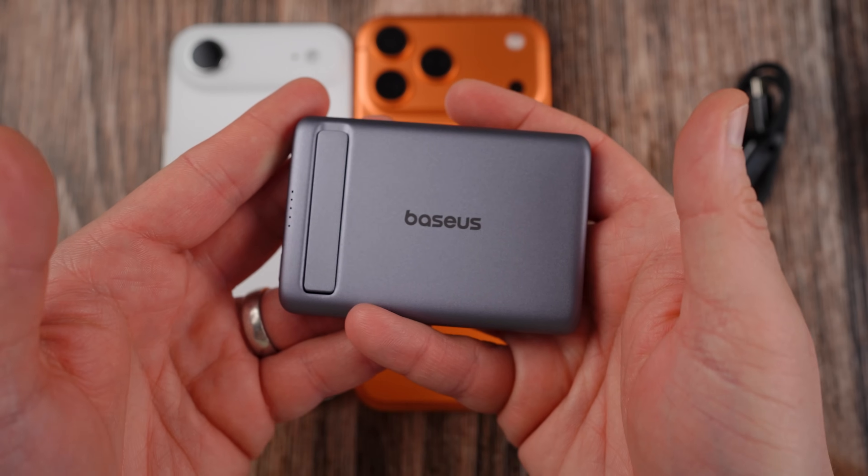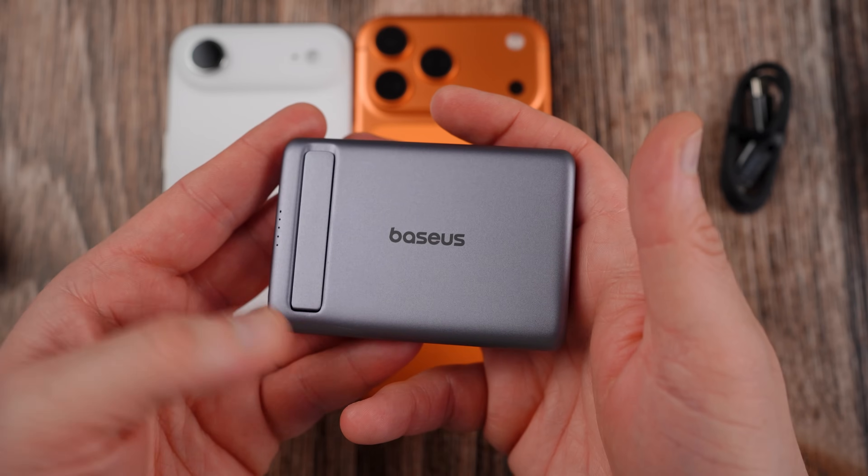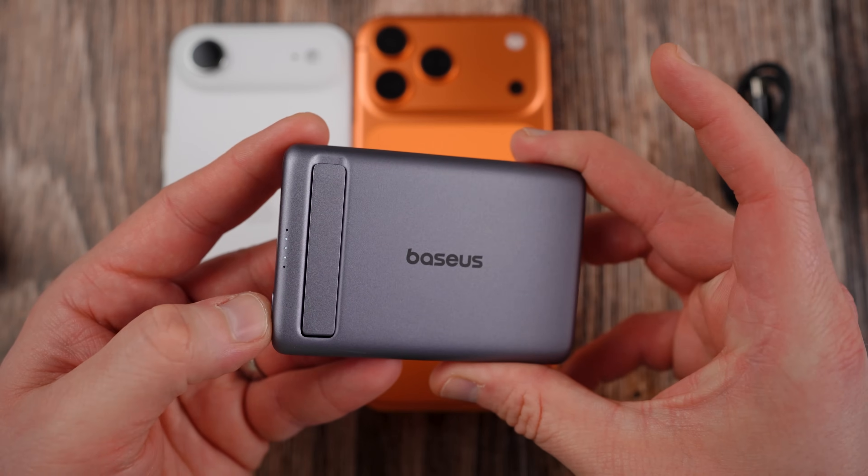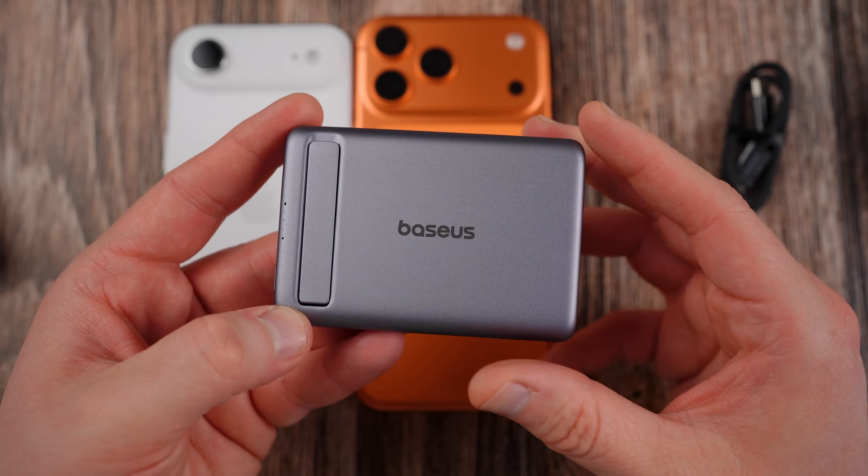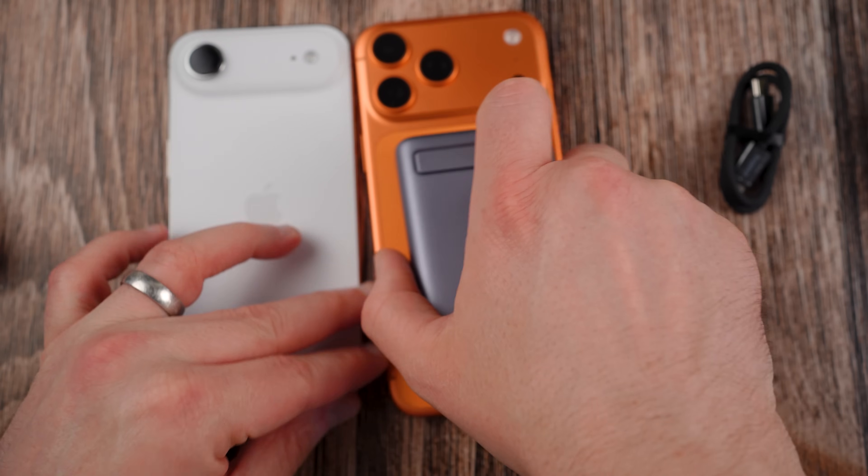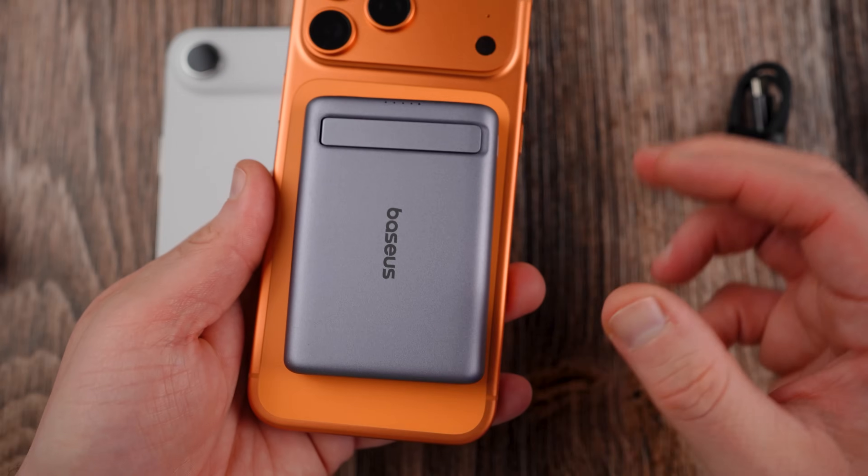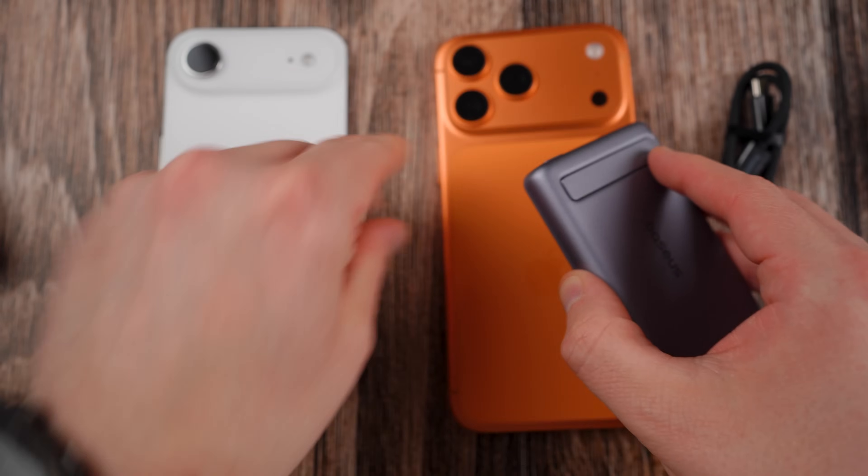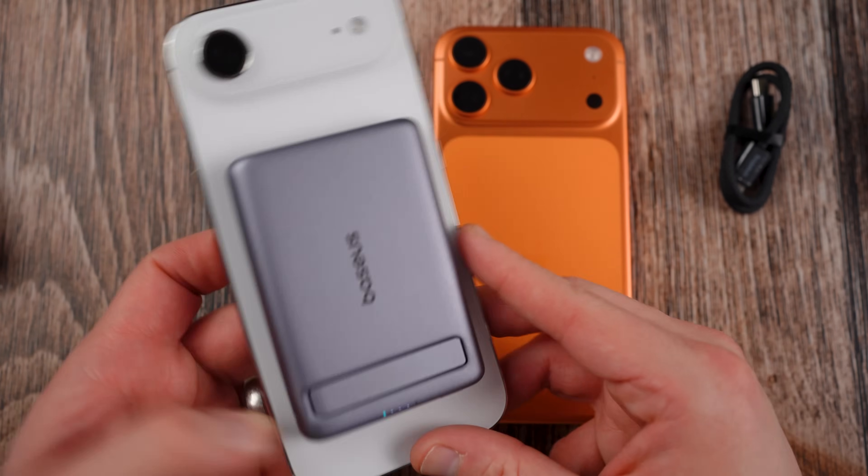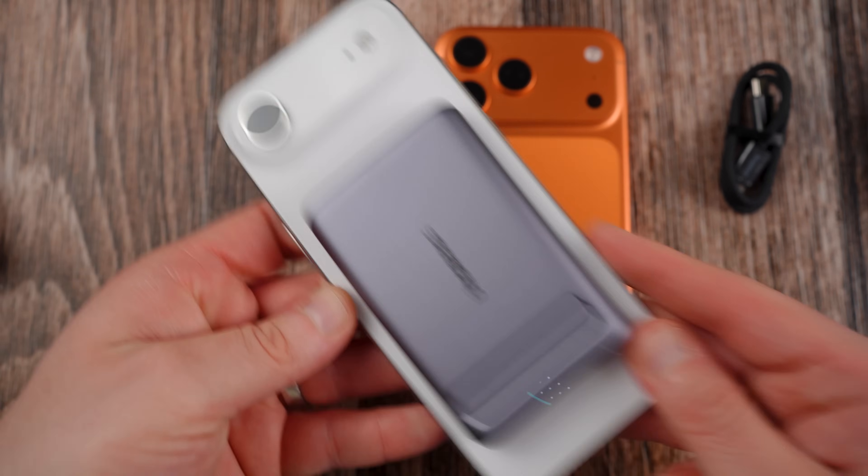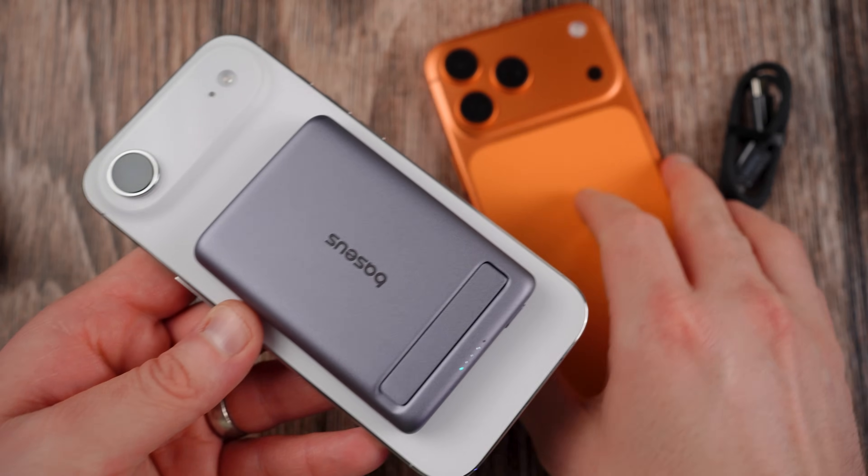The other product that Baseus sent out to me is the Pico Go AM31 Magnetic Power Bank. Now this little guy is very very very small but packs quite a punch. It's 5000 milliamp hours with Qi 2 charging built in. That means you can go ahead and snap it right here on the back of your iPhone 17 Pro Max, and it's not going anywhere. You can also snap it right on the back of your iPhone Air which like I said you might need some extra charging. And this thing sticks really well.